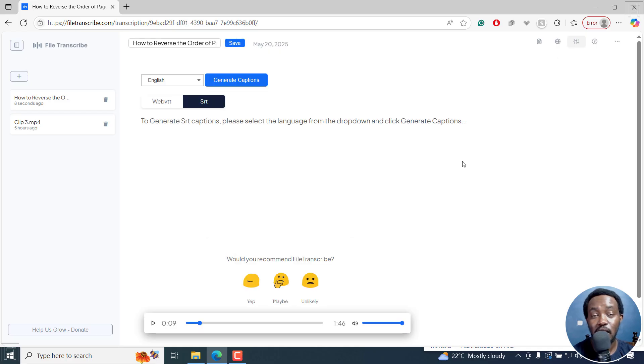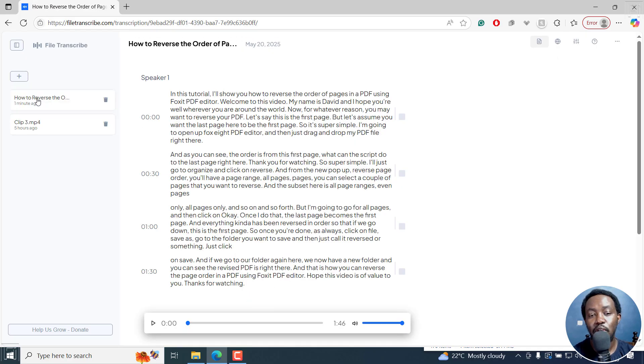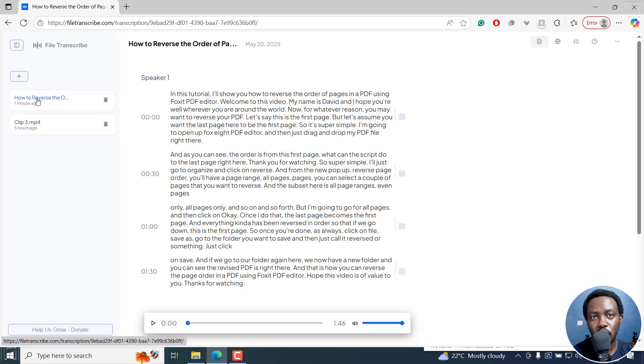That is how you can automatically transcribe your audio or video into text for free using File Transcribe. I hope this video is of value to you. Thanks for watching.